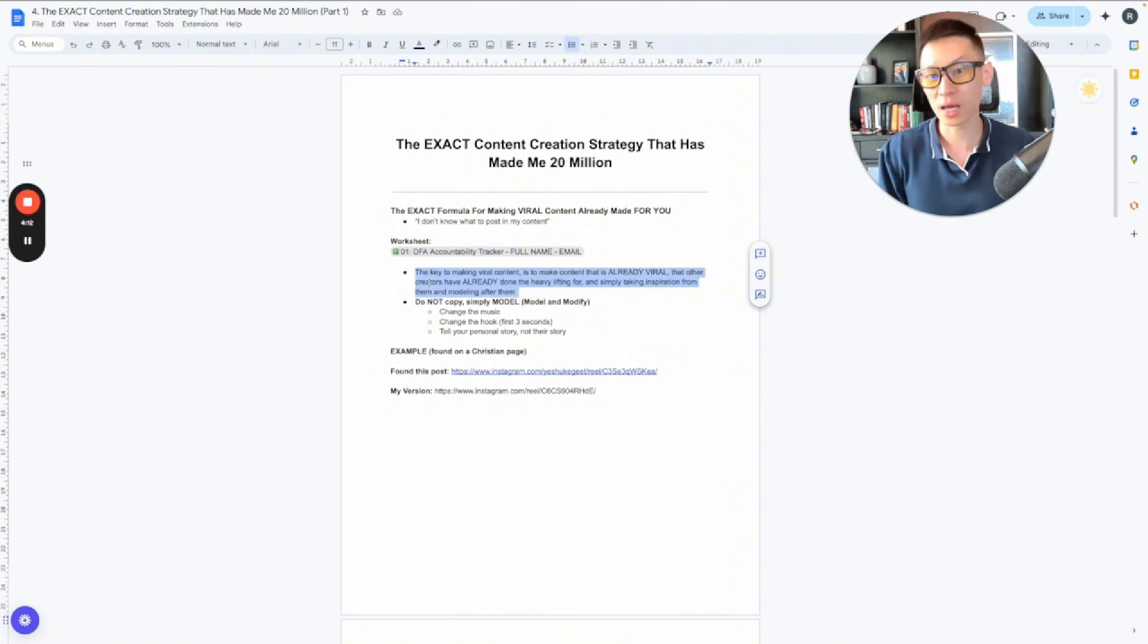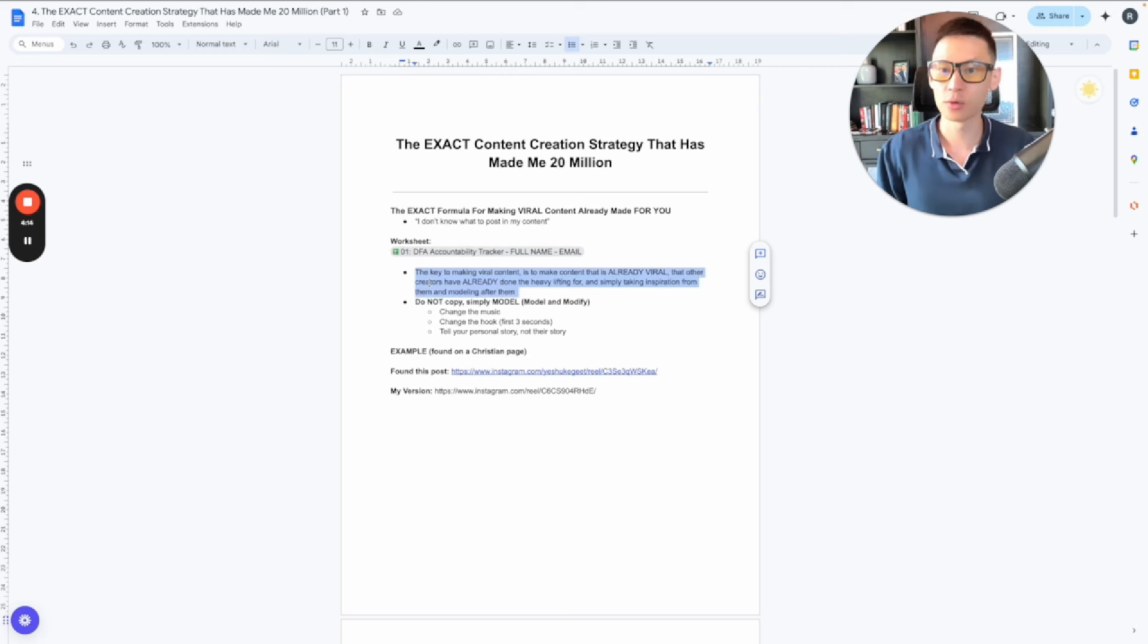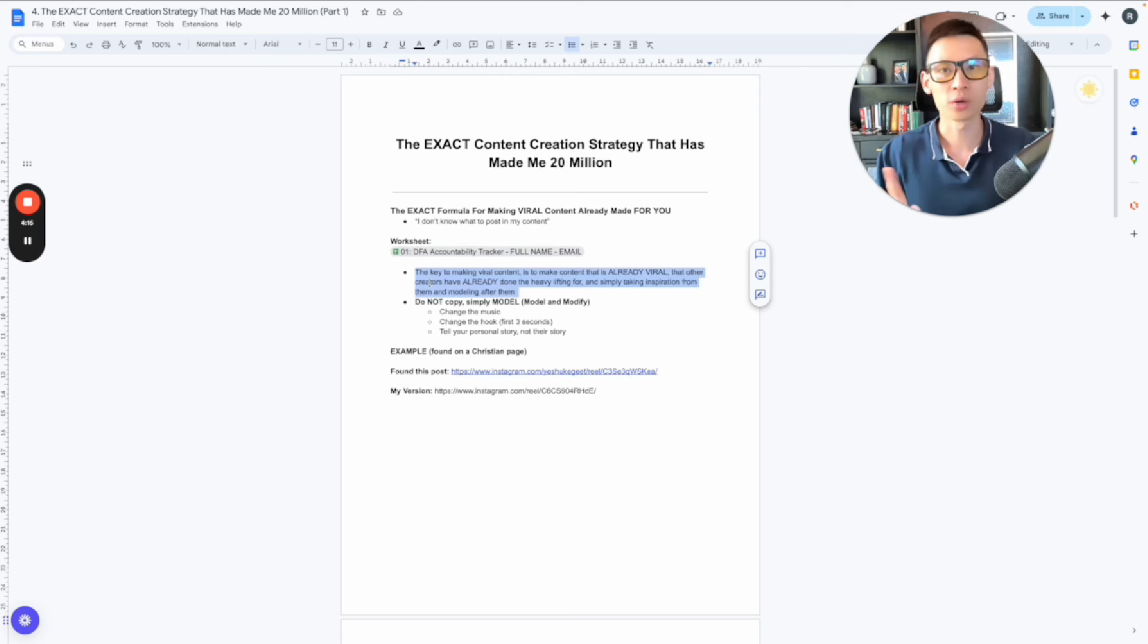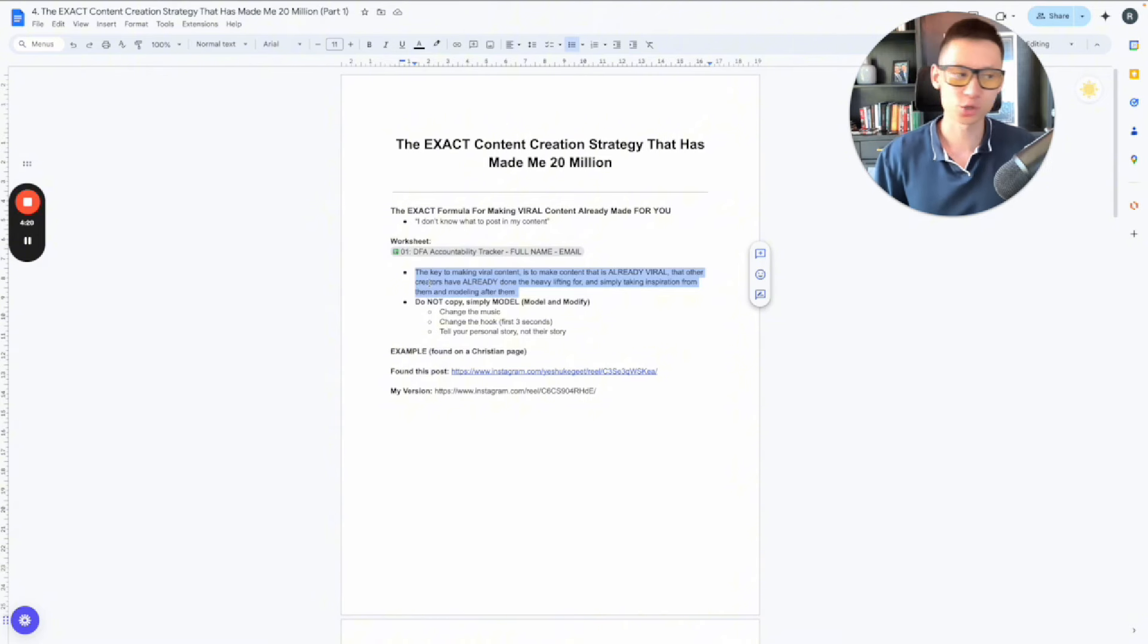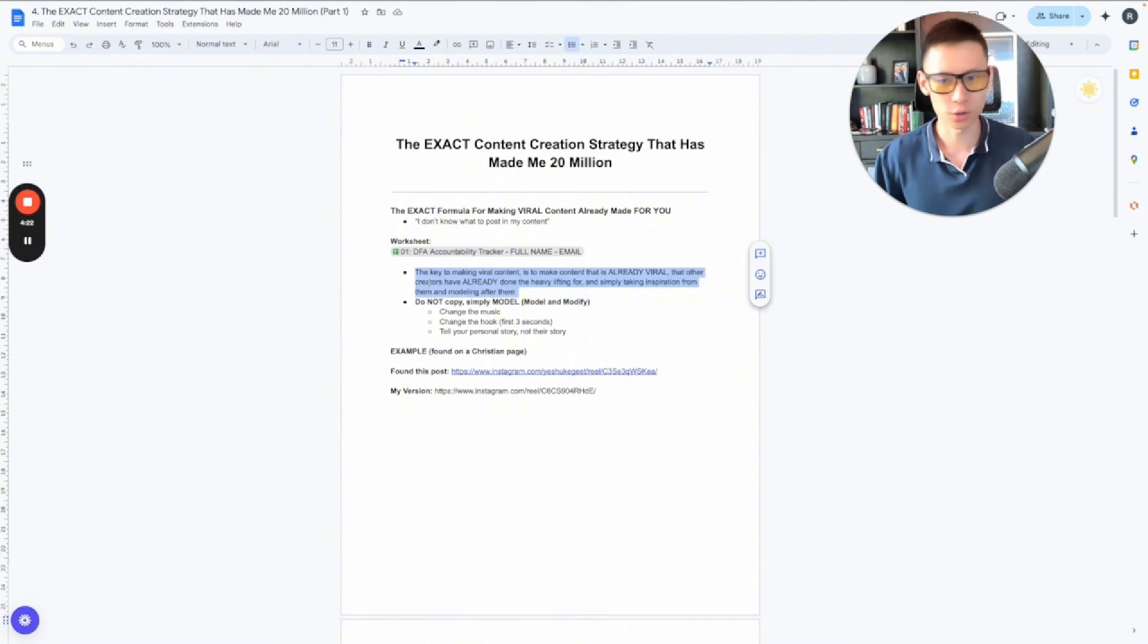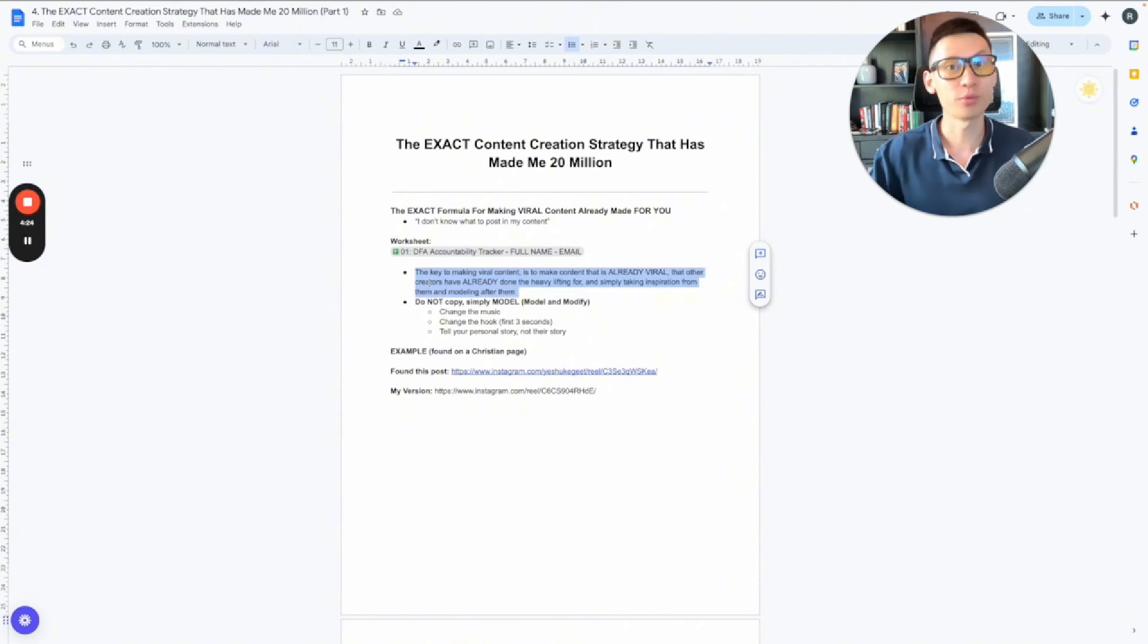And so what I like to say, M&M stands for model and modify. Remember, you are not copying. If you copy, you get in trouble, right? You piss off other creators, creators message you, hey, you copied my content, not cool, right? You don't want to do that. But you want to take inspiration from them, and you want to model.